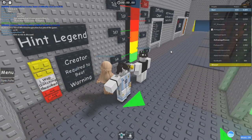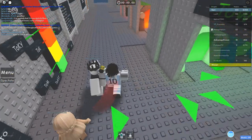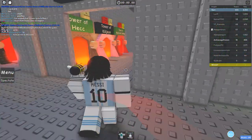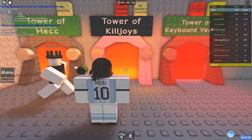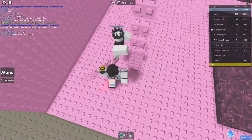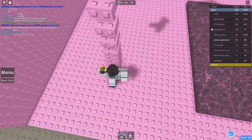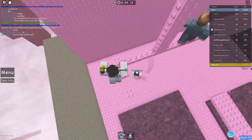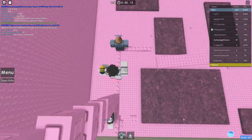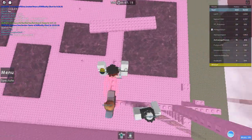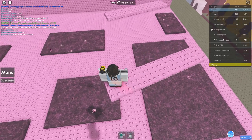So yeah, let's hop in. Tower of Killjoys. Also don't use vertical mobility, friend, because that's going to ruin the whole video.